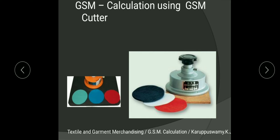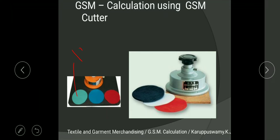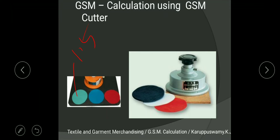First, GSM calculation using a GSM cutter. This is the GSM cutter machine. When you cut the swatch with the GSM cutter you get a circular swatch, and then you weigh that fabric swatch. Assume you get 1.5 grams as the swatch weight — multiply that weight by 100 and you get 150, which becomes the GSM of that fabric.